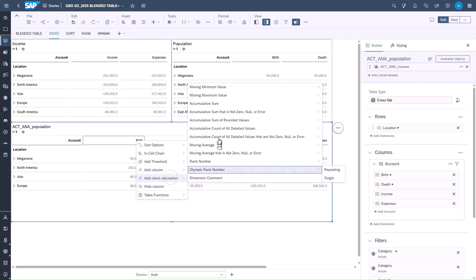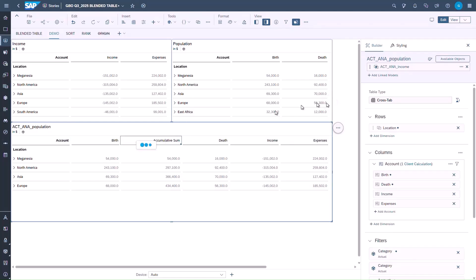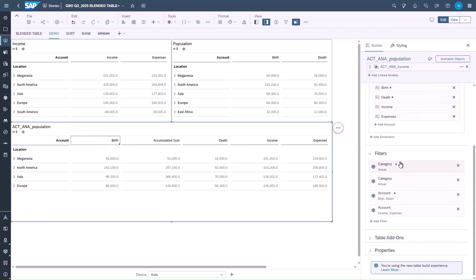From here, we can now create a blended calculation and a threshold on the blended calculation. We can also apply client calculations such as cumulative sum.